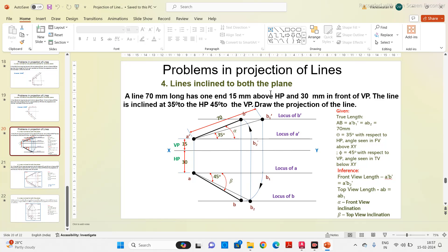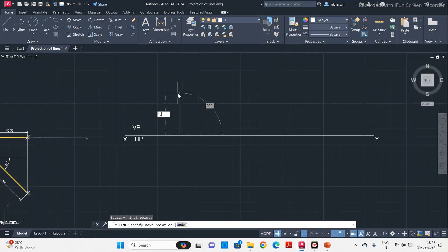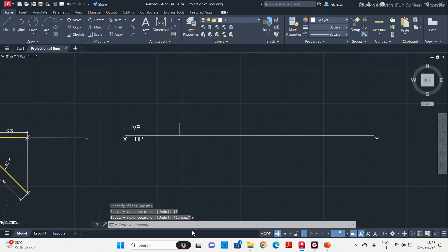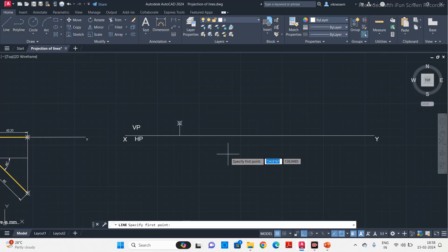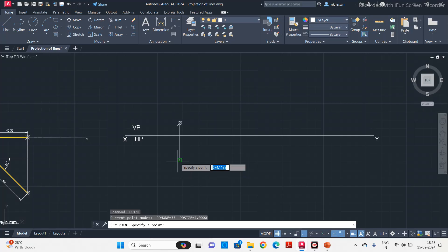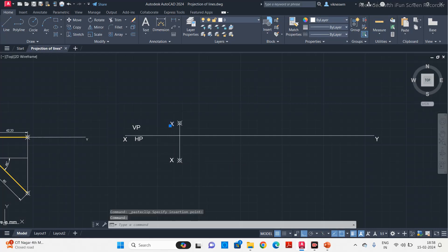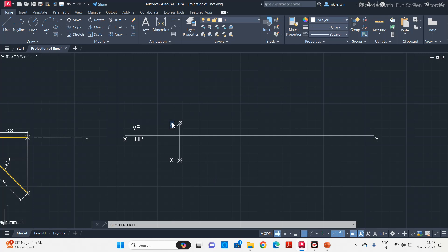15 mm above HP is our front view, so we mark it on VP. Start from the reference line, move in the upper direction and draw a vertical line for 15 mm, then type the point command and put a point. Then 30 mm in front of VP is the top view, so draw it on HP — type 30 and put a point. This is our point A. Give names: this is A and this is A dash.